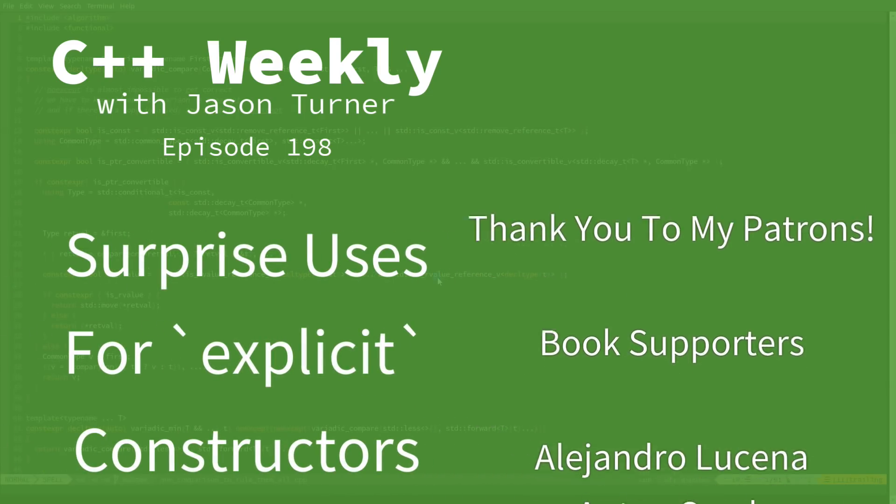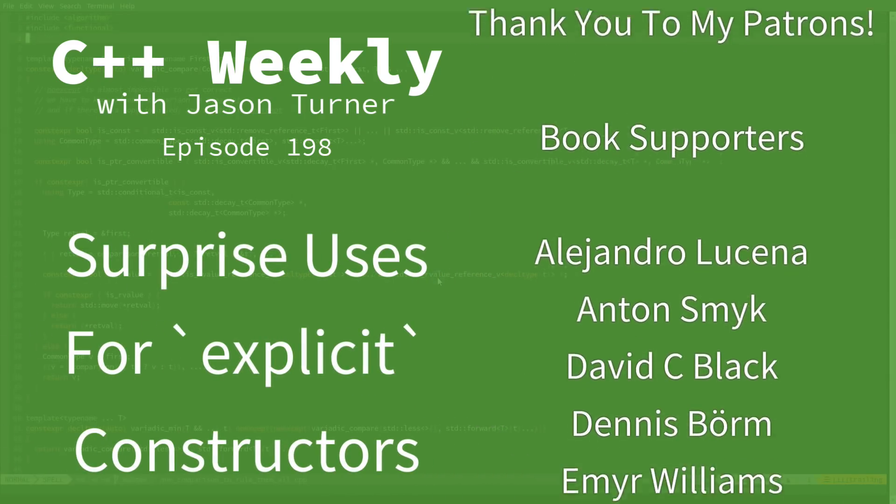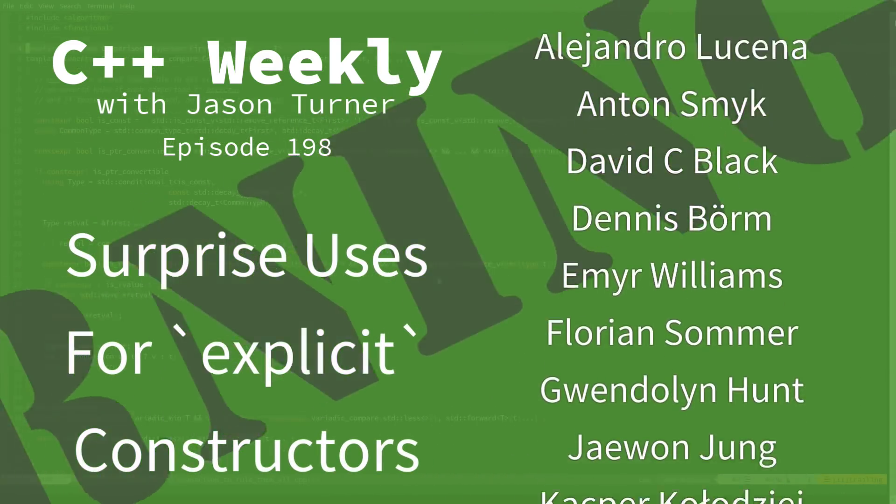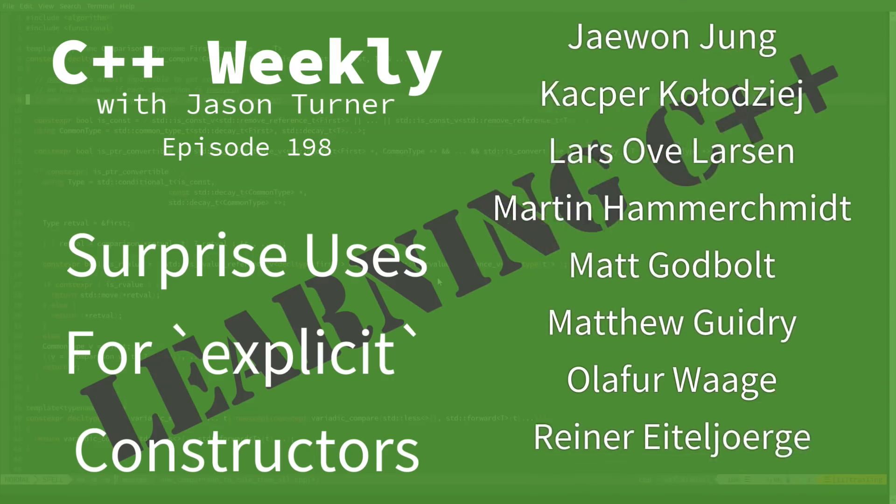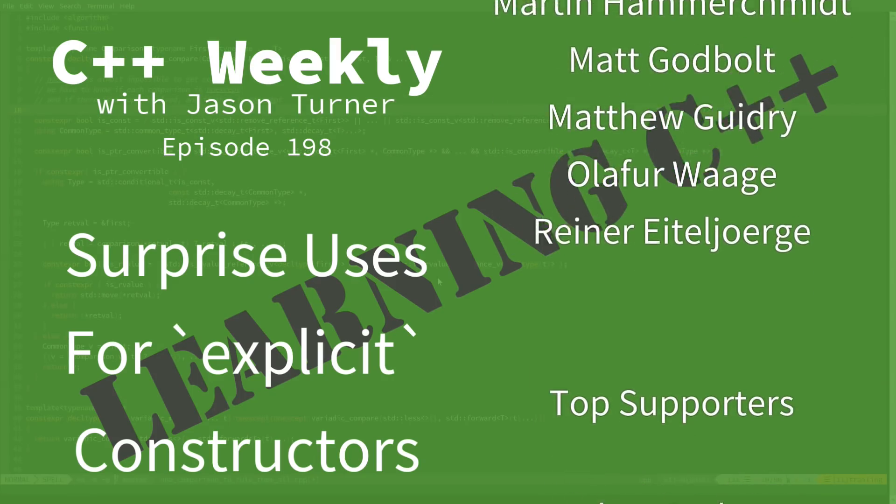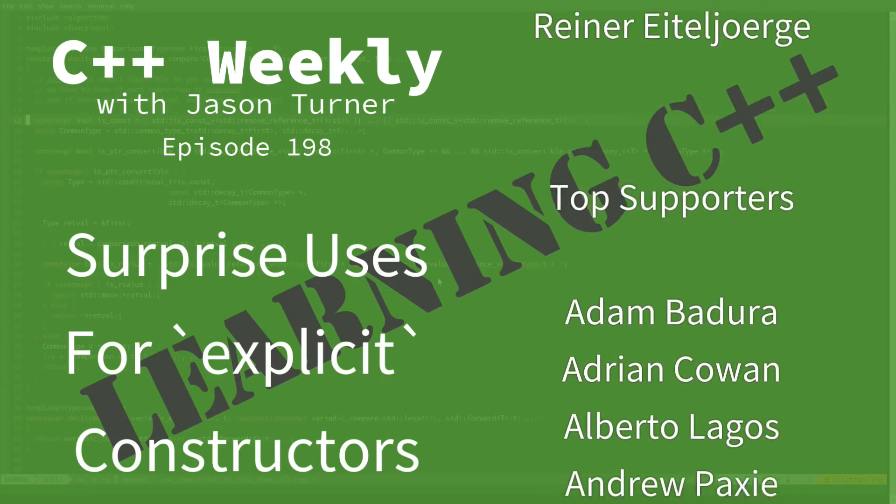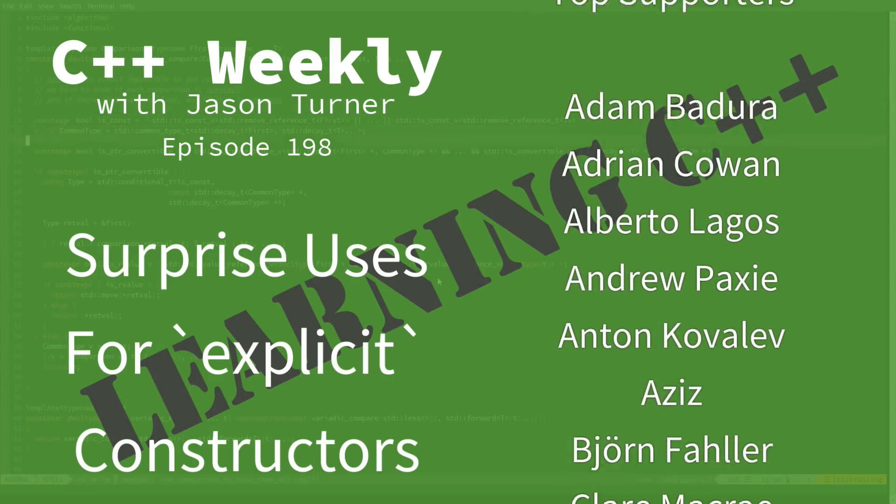Hello, and welcome to C++ Weekly. I'm your host, Jason Turner. I'm available for code reviews, contracting, and on-site training.